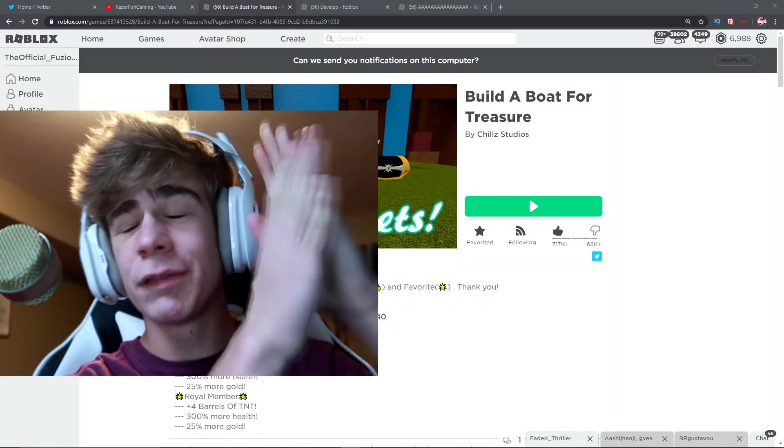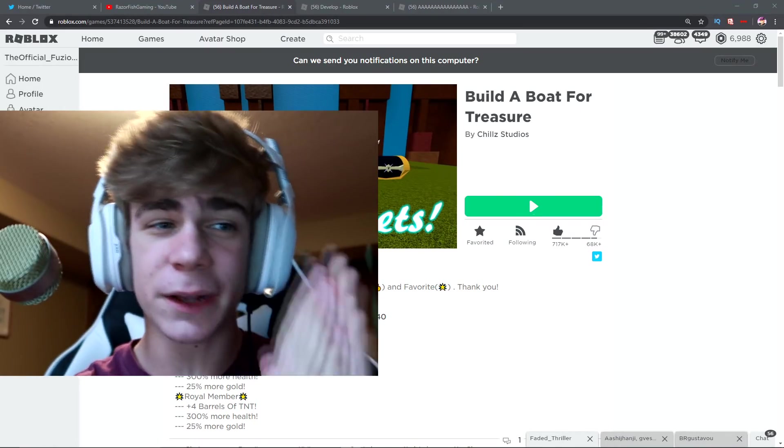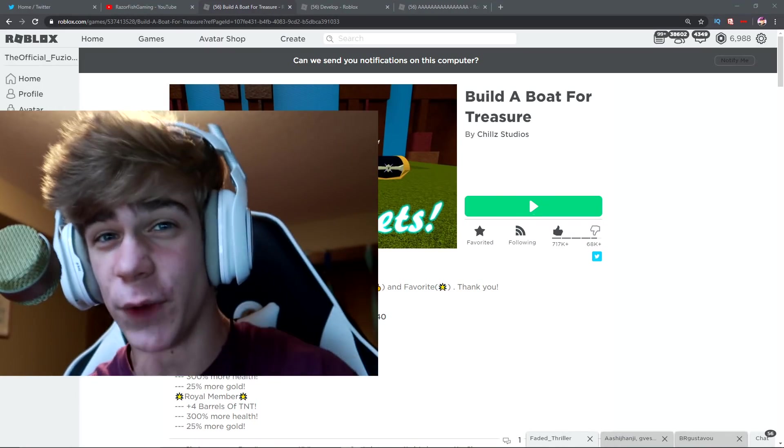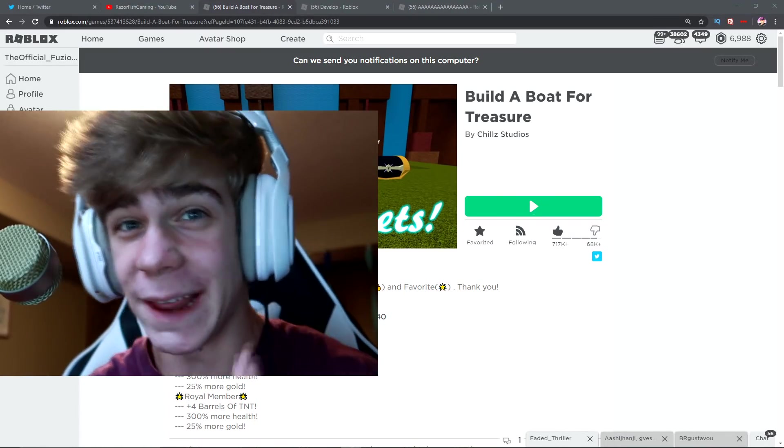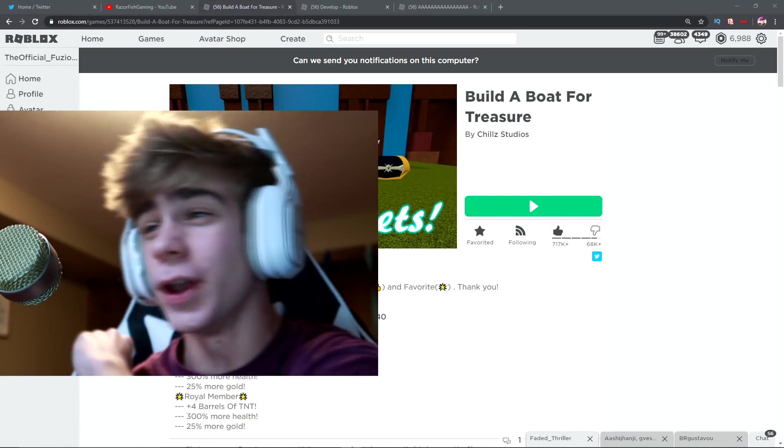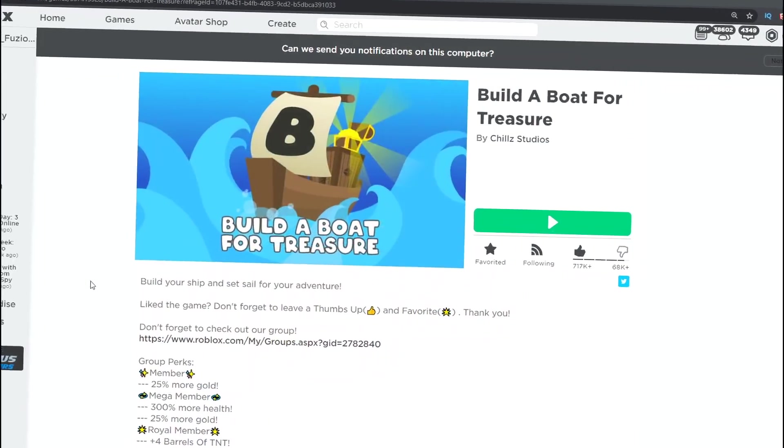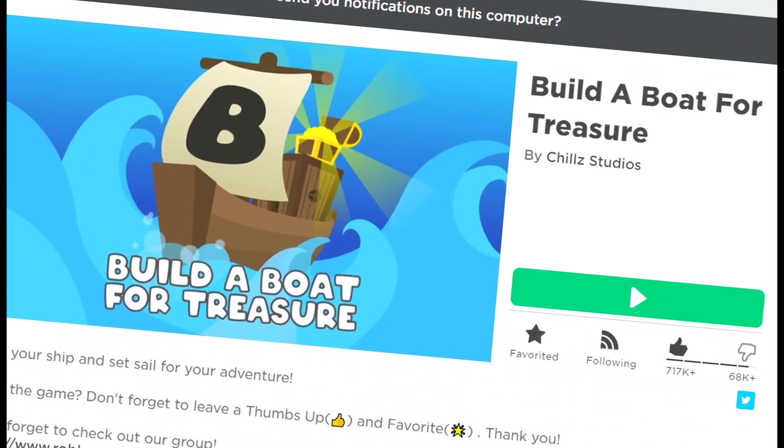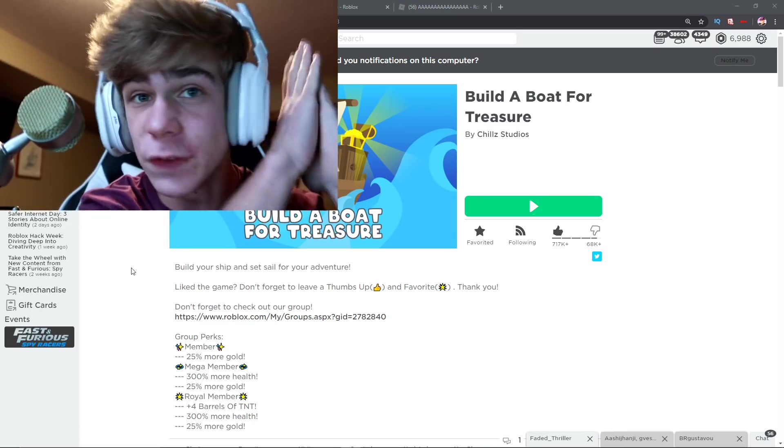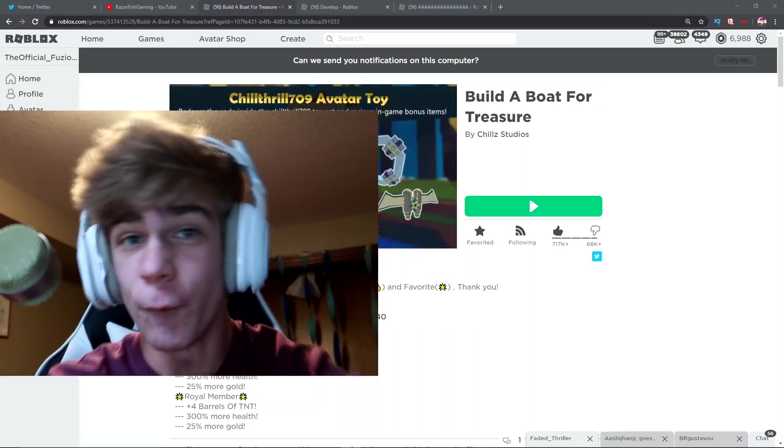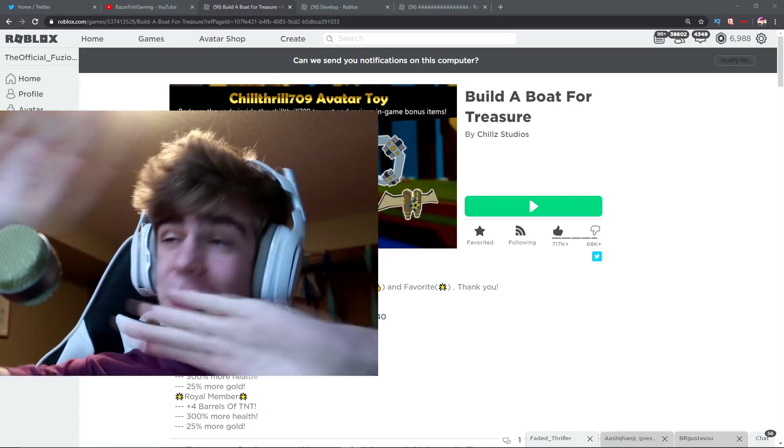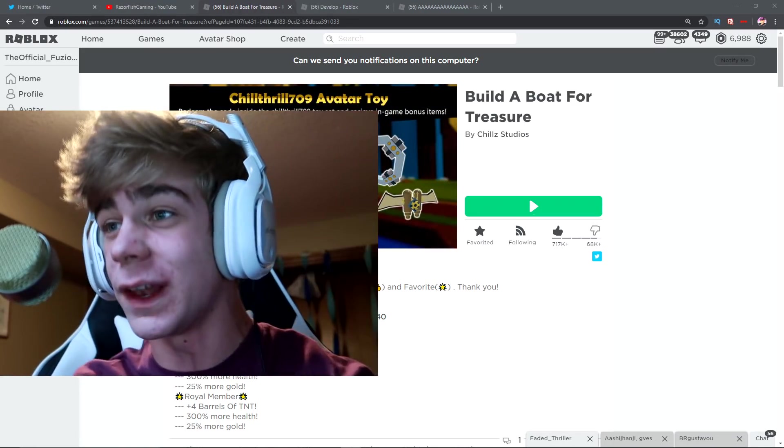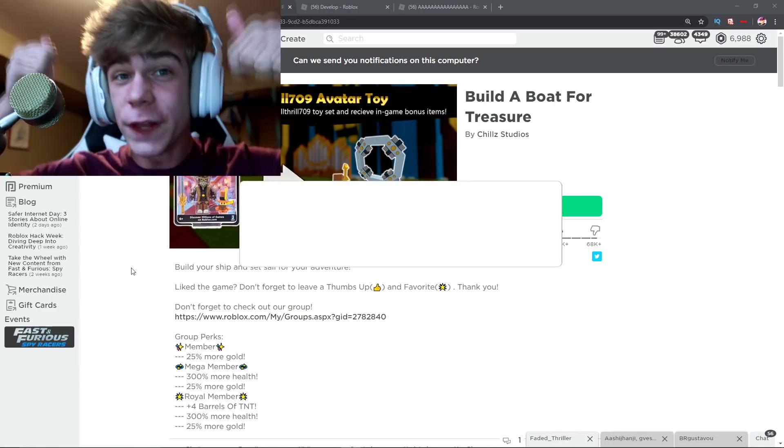What is up guys, welcome back to another video. In today's video we are going to be doing something in Build-a-Boat that is going to be absolutely crazy.